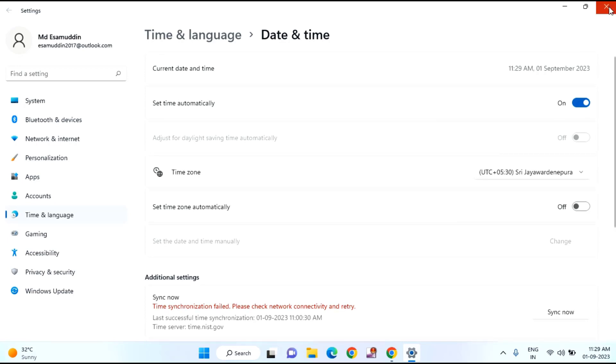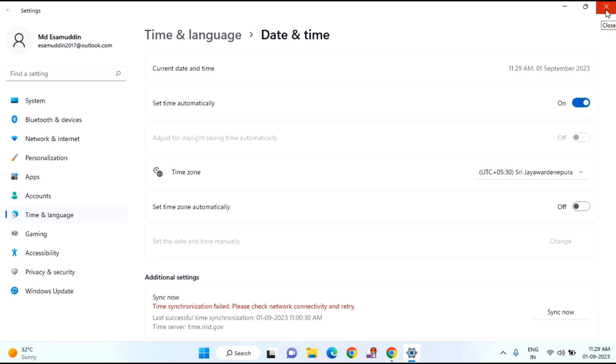After doing this, just close this window. Then try the second method. You just need to open your Chrome browser.